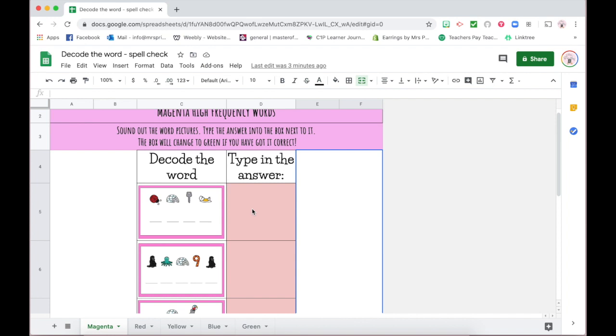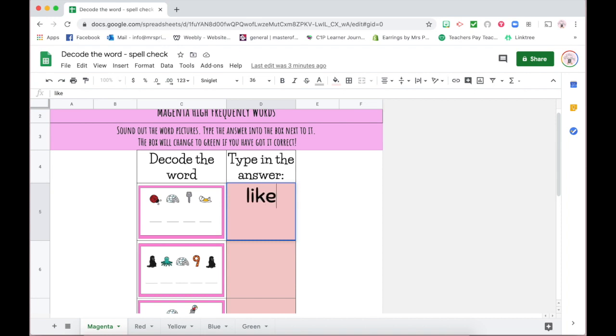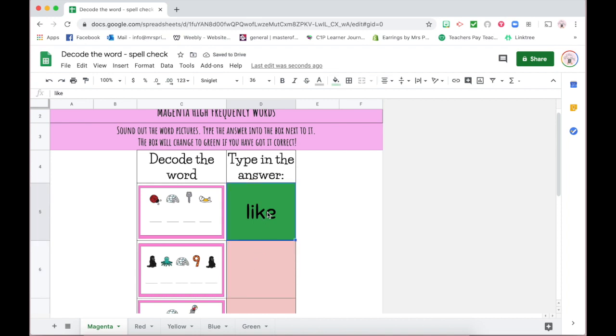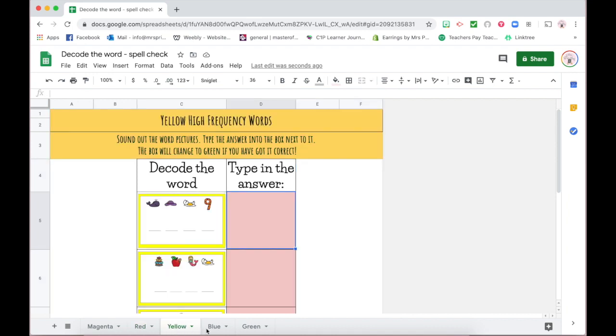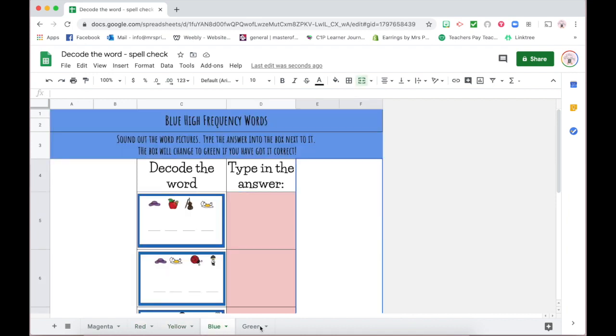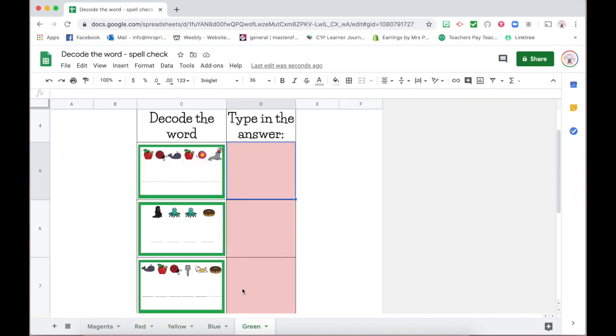How it works is these are set up to self-mark or self-check student input of the word. They look at the first sounds of the picture, type it in, push enter, and if they are correct it will change to blue. If they are not correct it will keep it as red. Down the bottom here I've got a selection of examples based on the New Zealand high-frequency word colors: magenta, red, yellow, blue, and green. The same rules apply—they simply click and enter in the letters, and providing it is correct, it will change to green.